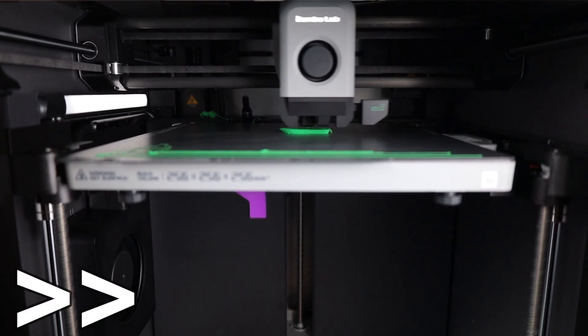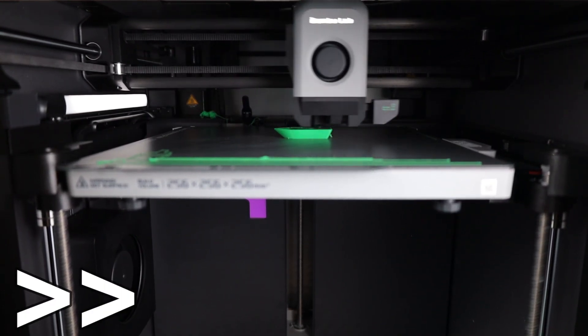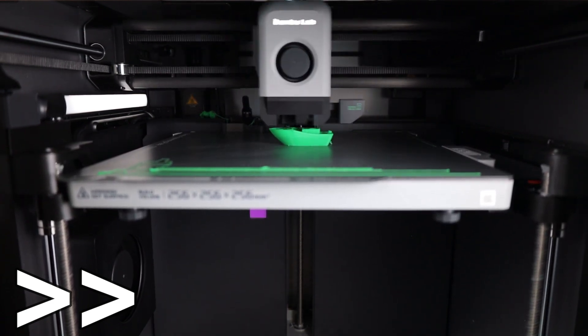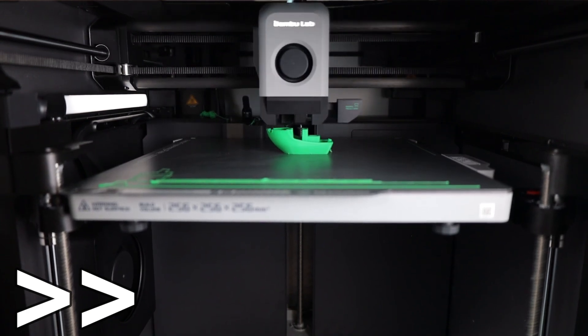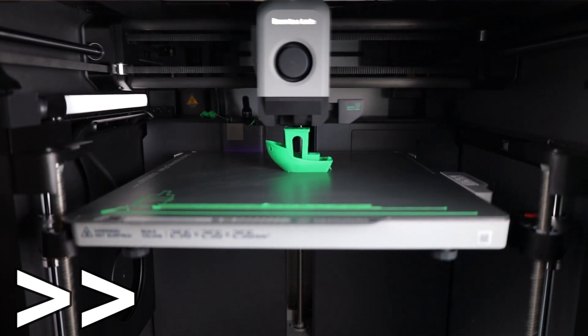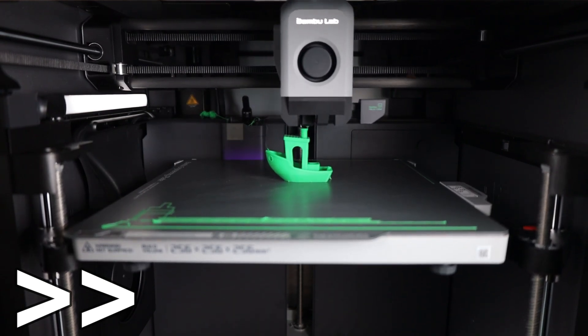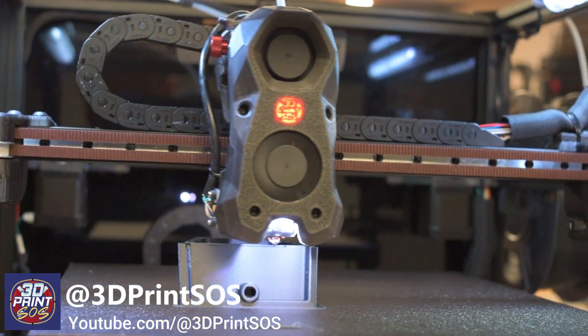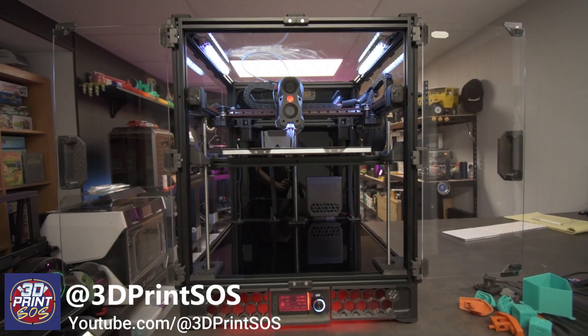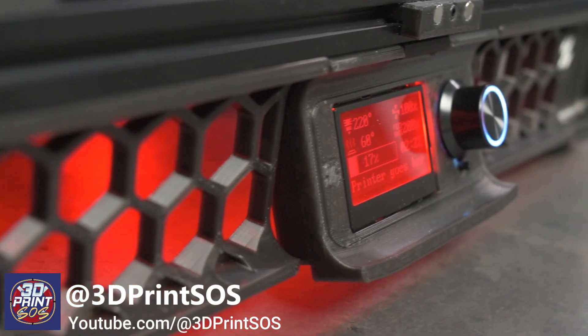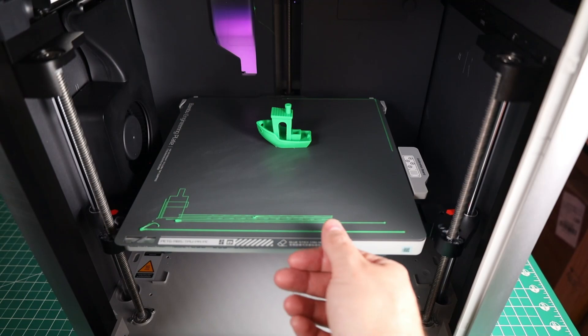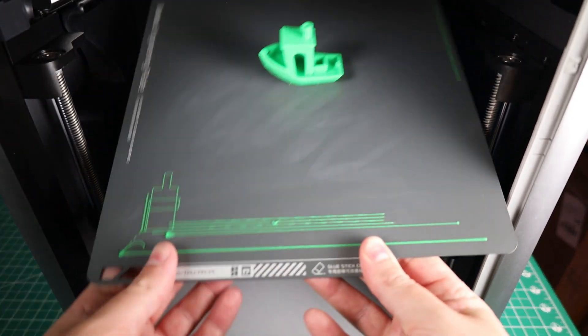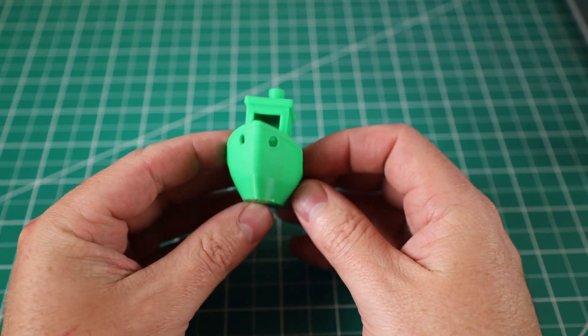And just to put things into perspective a little bit, before this printer was released, most consumer printers would take about an hour to an hour and 40 minutes to print this same boat. And for the most part, the only way you can achieve these speeds before this came out is to build your own custom printer. And you'd have to make sure everything was really dialed in and tuned. But with this printer, I was able to get this up and running and have my first print within an hour. And overall, it looks like it came out really nice.